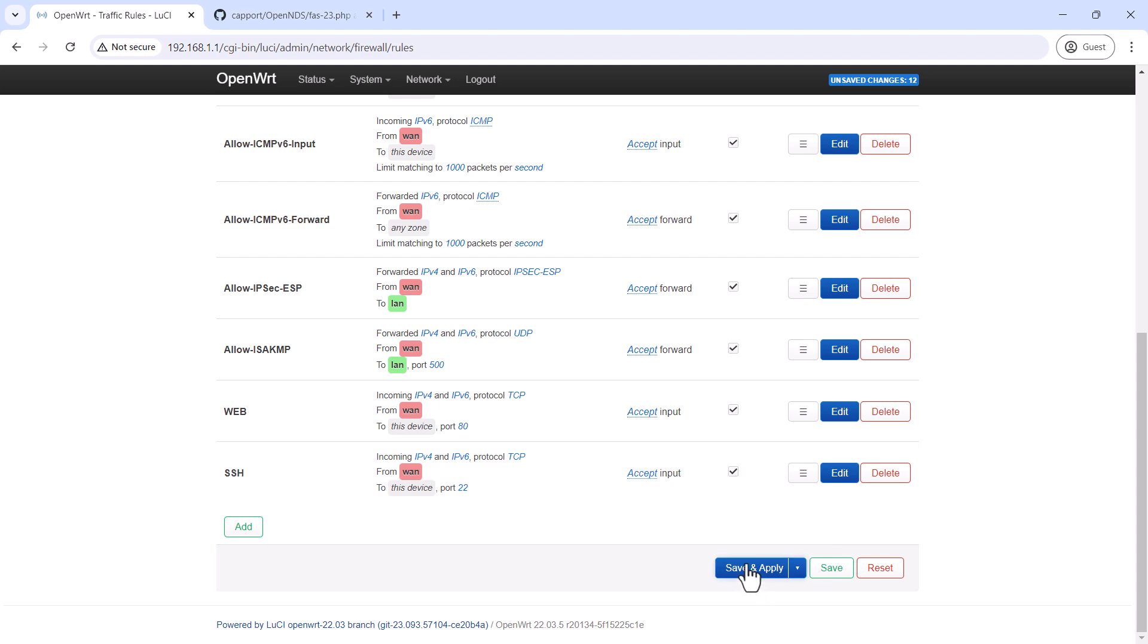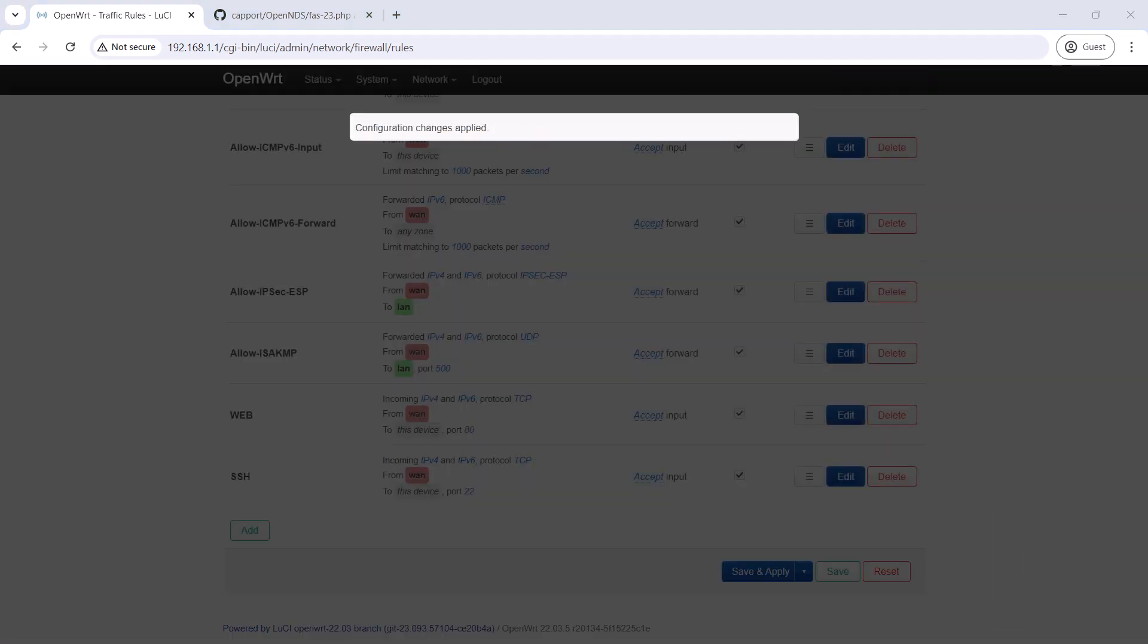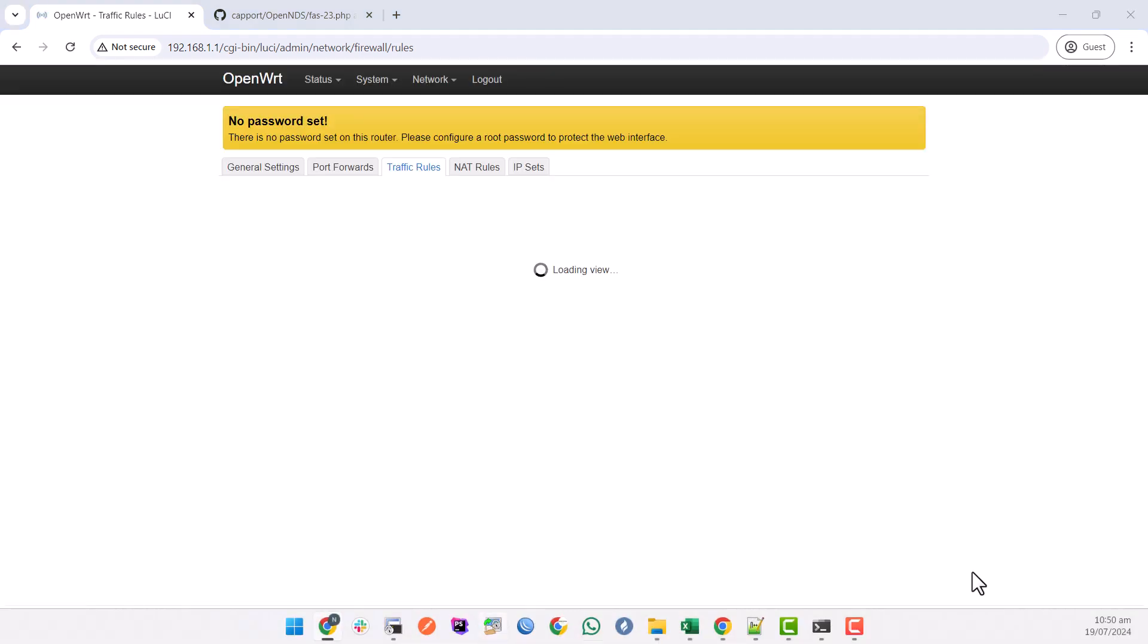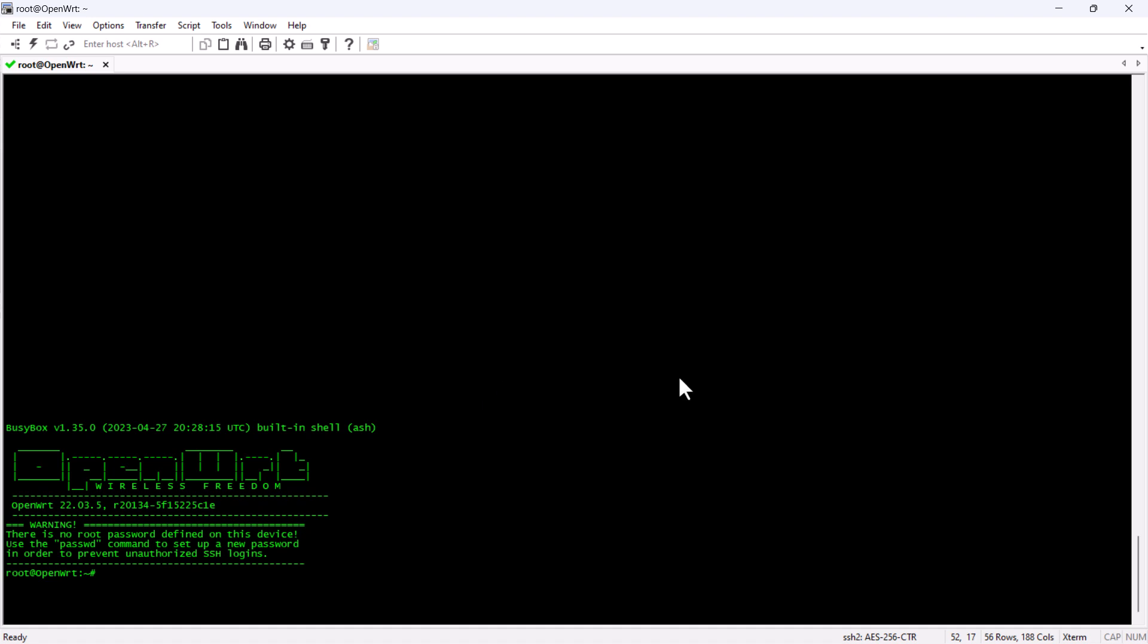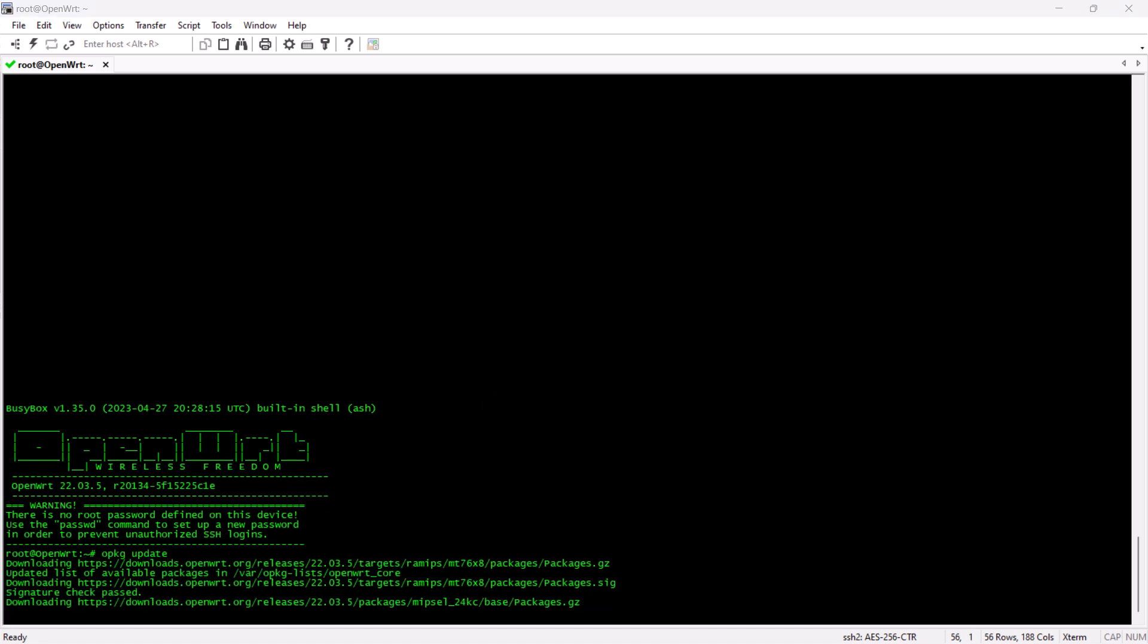Once that is done, we are going to save and apply the settings and then we are going to access the device through the command line. First, we will update the packages.